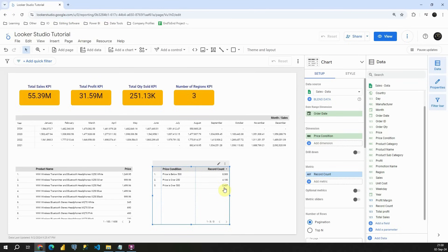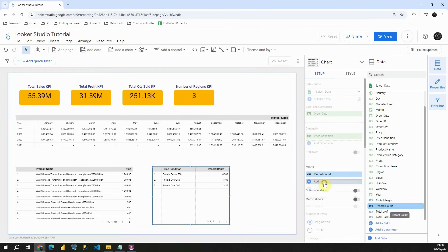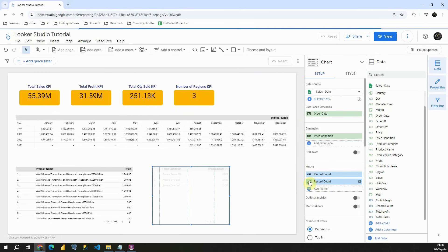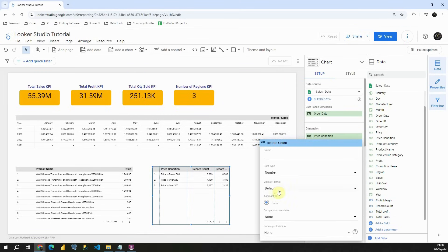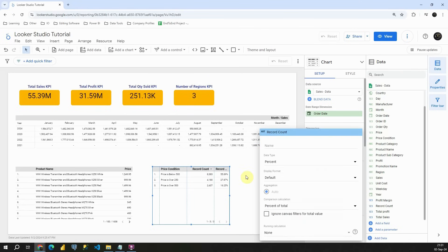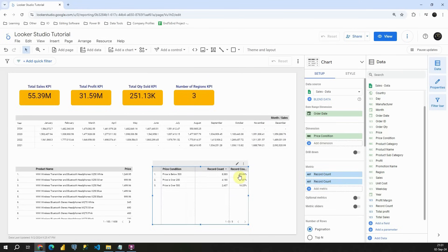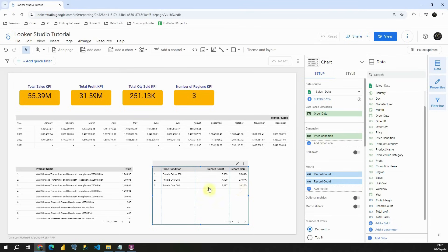Now let's check what is the percentage of each of these in our total value. Let's again use this record count. And this time let's go to this comparison calculation. Instead of none, let's click on this percent of total. Excellent. Now we have this almost 56% for this one, almost 28% for this one, and 16% for this value here.